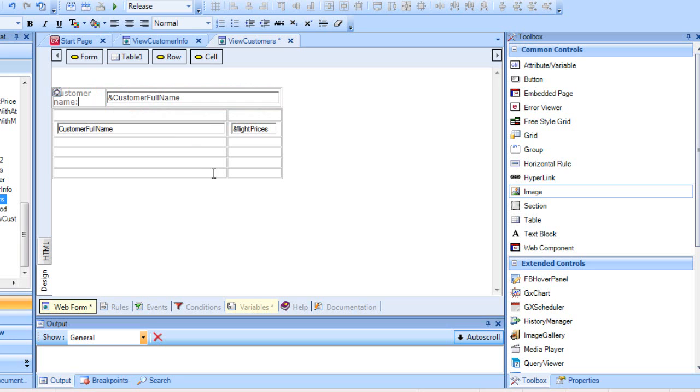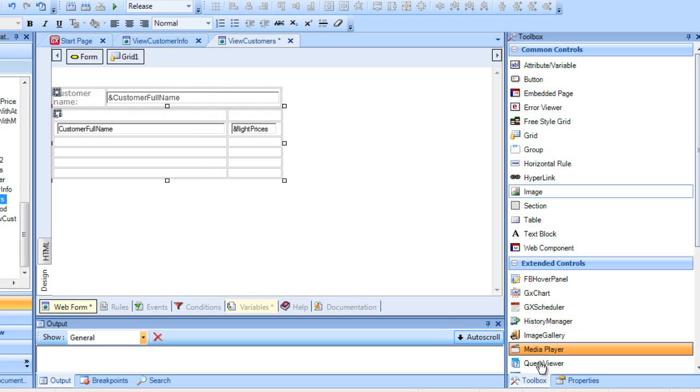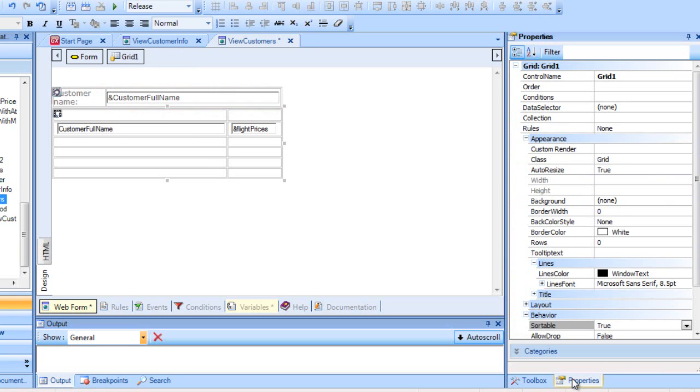Let's go to the grid, and among its properties, find the conditions property.